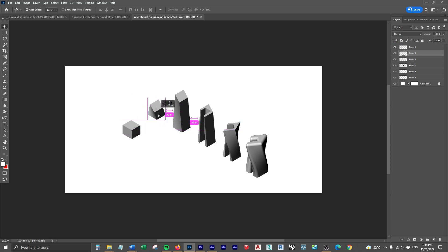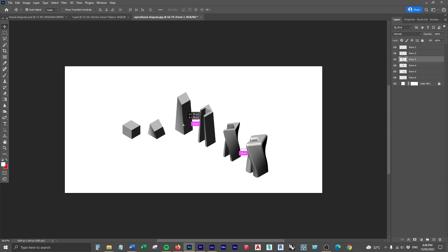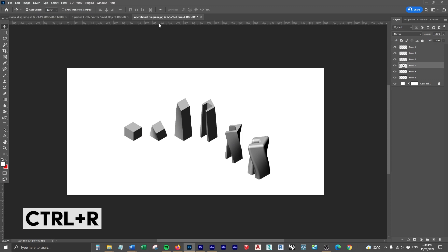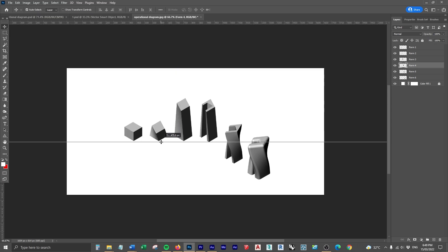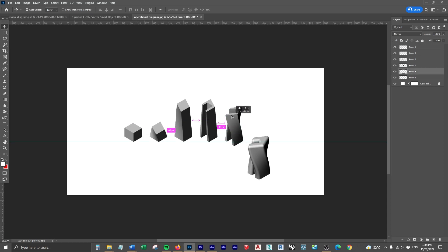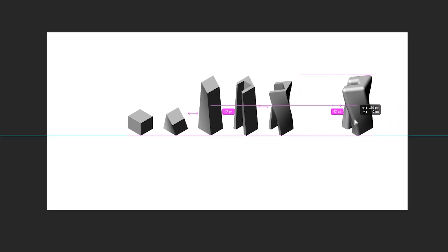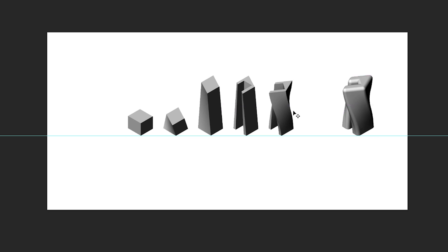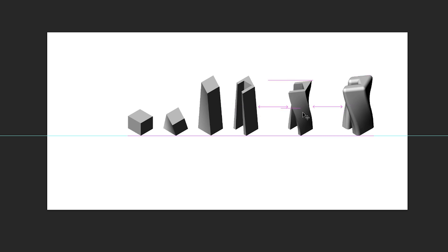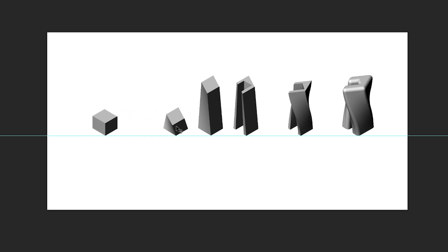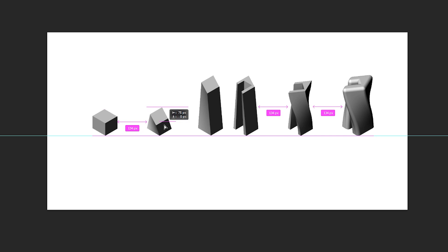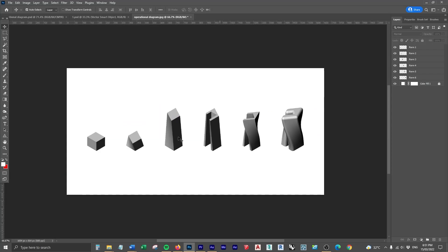I'm just going to bring these down until they're all in line, we want the bottom to all line up. Press Ctrl R to bring up the rulers, bring down a ruler so that we can then line all of these up on the same horizontal axis. Now I'm just going to space these out a bit, pull this one out to that 47 point mark and do the same for each one so that they're all at an equal distance.